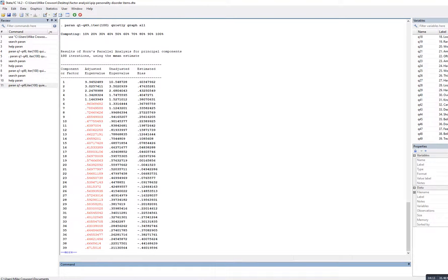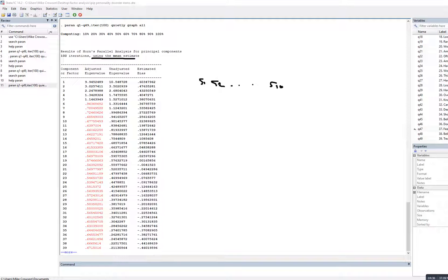After hitting enter, the output says 'using the mean estimate.' This means we're generating simulated data with uncorrelated variables — essentially simulated sample one, sample two, all the way to sample 100. Each of those samples has a correlation matrix, and from those correlation matrices we generate 39 eigenvalues, because that's the number of measured variables. Those eigenvalues are then averaged to produce an overall estimate of the random eigenvalue.